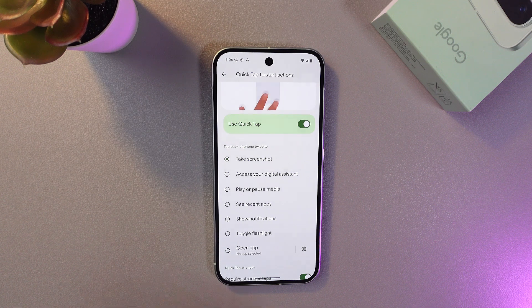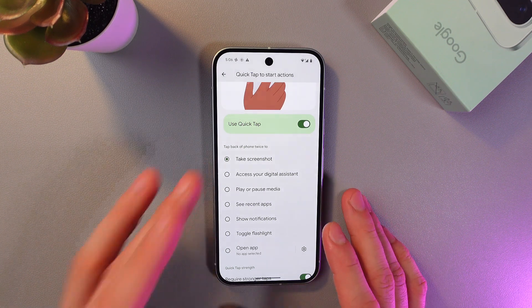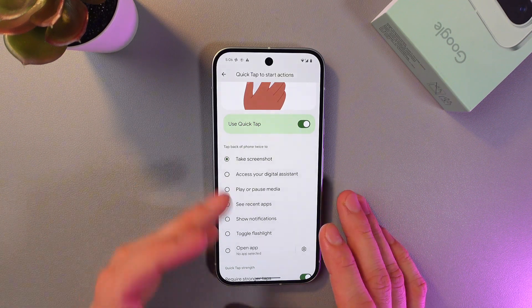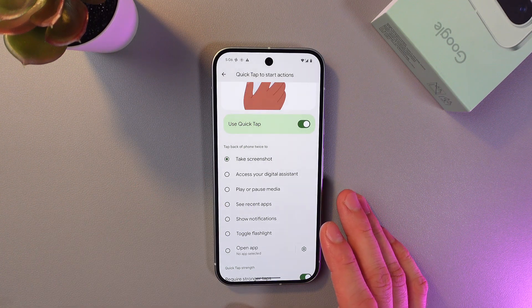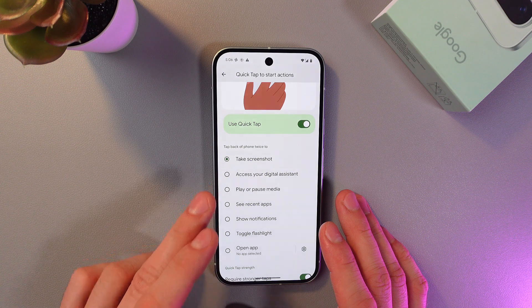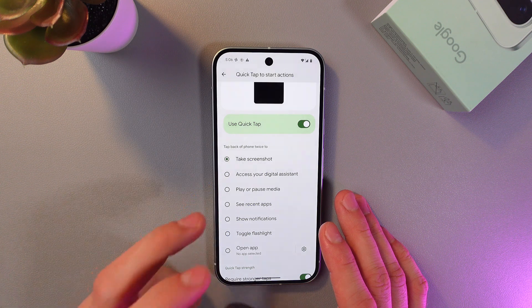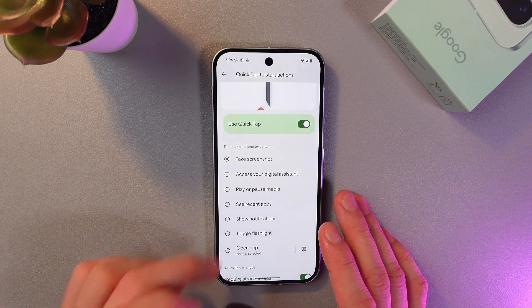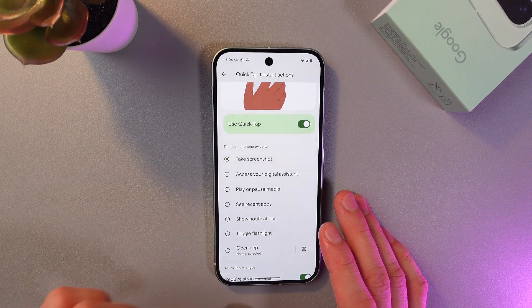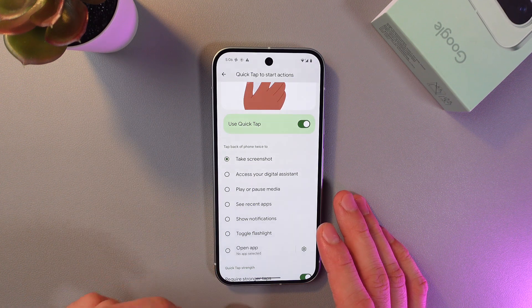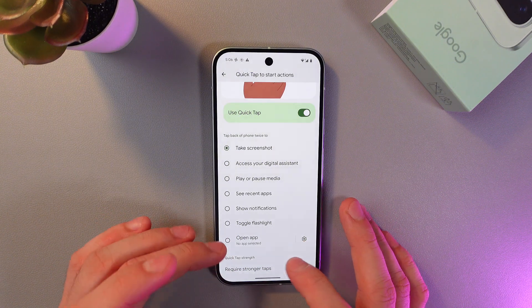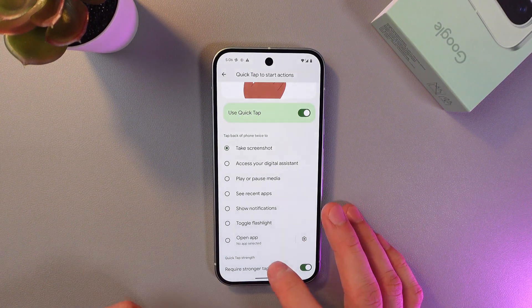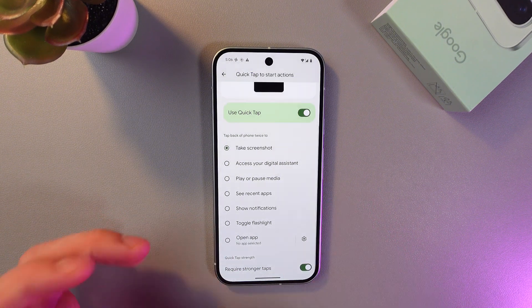So here you can take a screenshot, access your digital panel, play or pause media, see recent apps, show notifications, toggle flashlight, or basically attach any application to your QuickTap.